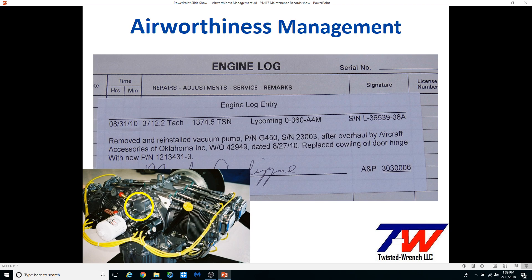Here's a picture of a return-to-service approval record — what is wrong with it? This entry should be in the airframe log; neither the vacuum pump nor the cowling door hinge are engine parts. I've included a picture of a new four-cylinder Lycoming, and in the yellow ring is the pad that could drive a vacuum pump, but on my airplane an alternator is mounted there. This is not engine work. If you change the engine, the vacuum pump would stay with the airframe — same with my alternator.